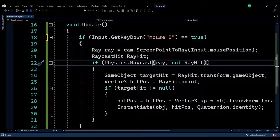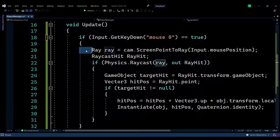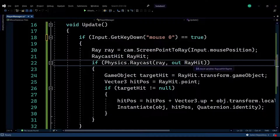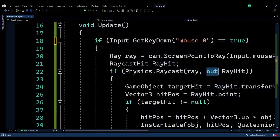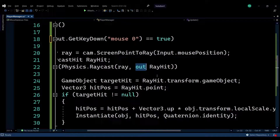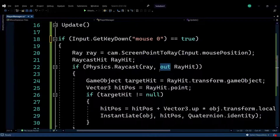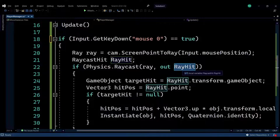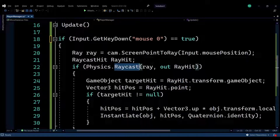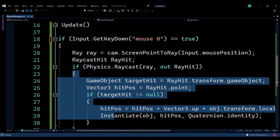I'm going to check if I cast a raycast — so if my line is hitting a position or something in my scene. I'm passing in the ray and also the RaycastHit with an out property, which will be returned. If the ray hit something, the raycast function will return true; if it didn't hit something, it will return false and we never enter this if statement.